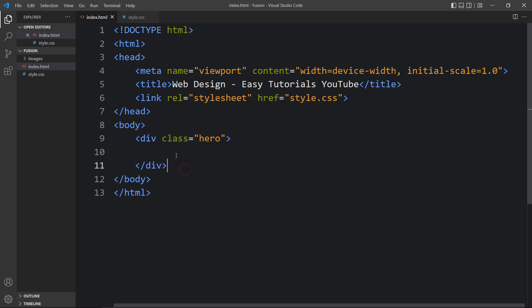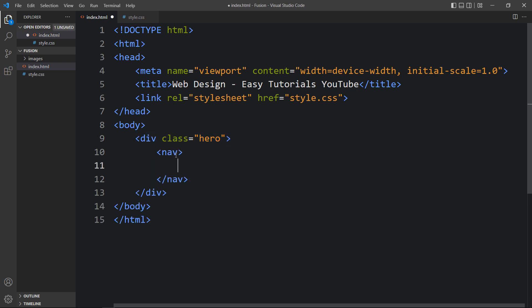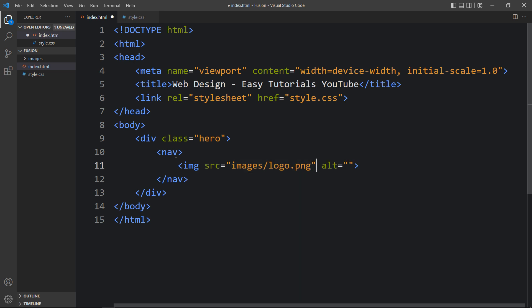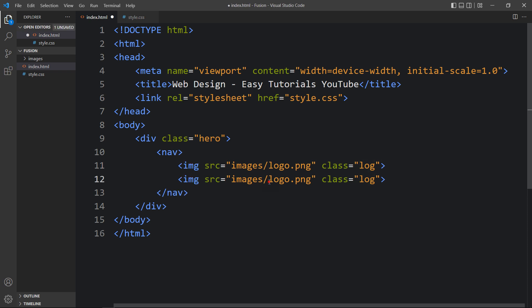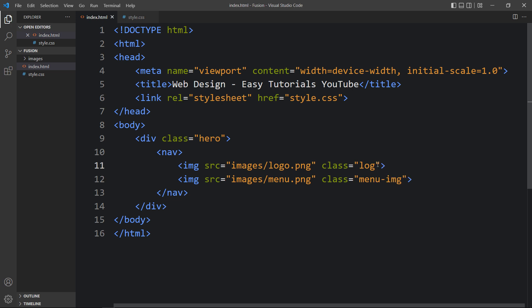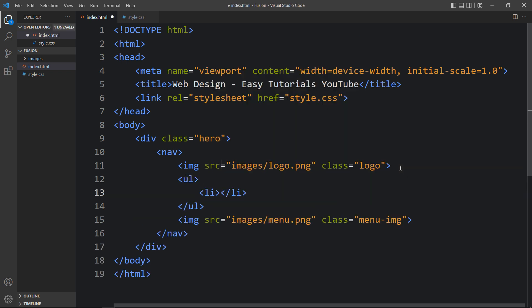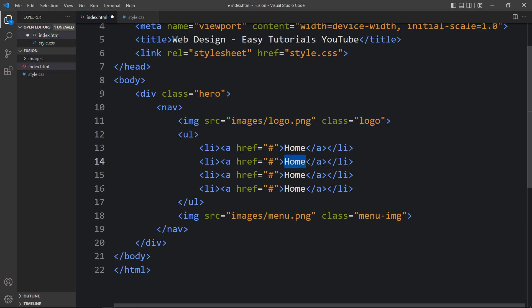After that, within this div we will create one navigation bar, so we will add a nav tag. Inside this nav tag there will be one image — write an img tag with the file path images/logo. We will add the logo here and give it a class name 'logo'. Let's duplicate it and change the file name to menu.png with the class name 'menu-img'. Within this we will add some menu links using ul and li. In the li we will add an anchor tag with the link text: Home, Recipe Blog, and Contact.